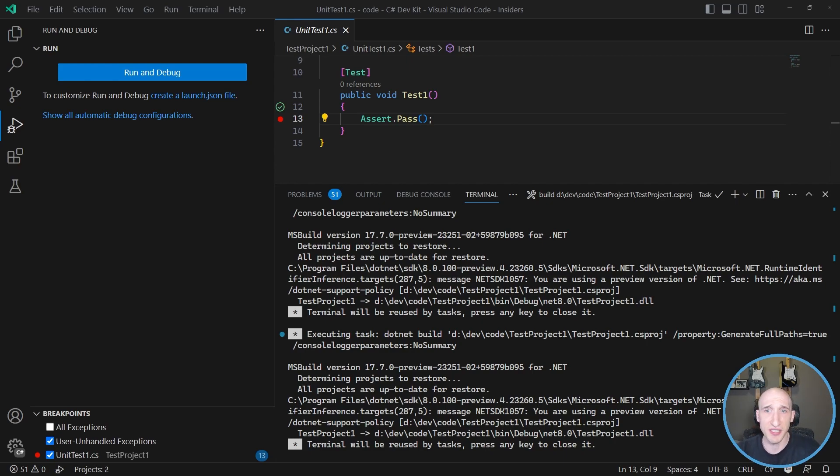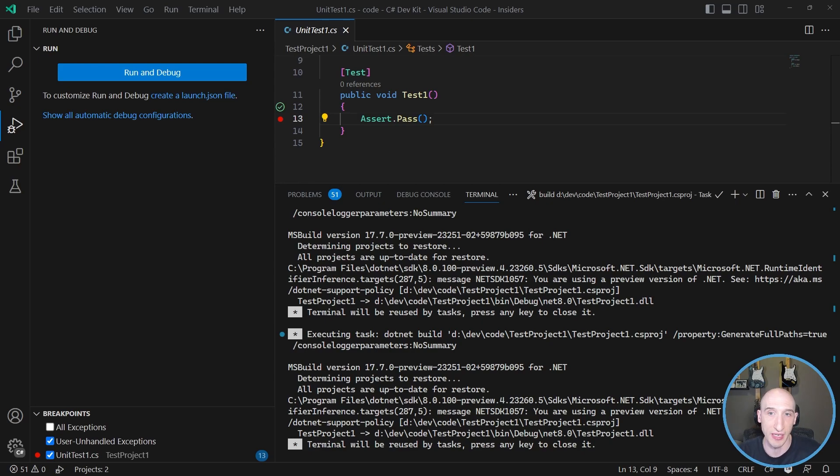And I'm just excited because this is like the first version of it. There's gonna be more versions of this extension that come out. It's gonna add more and more exciting features to VS code to be able to build amazing .NET apps.